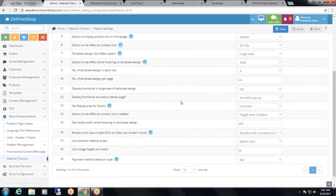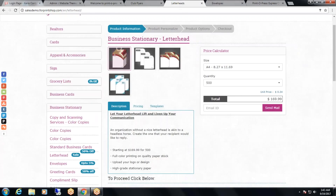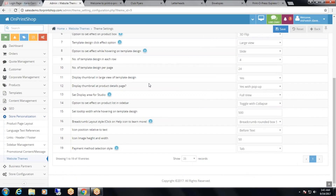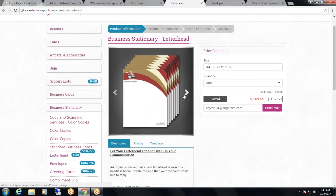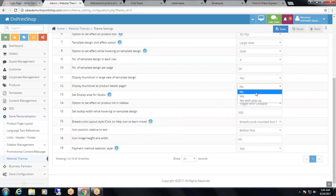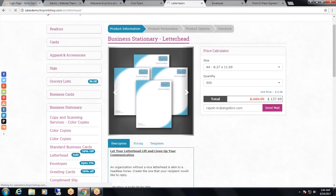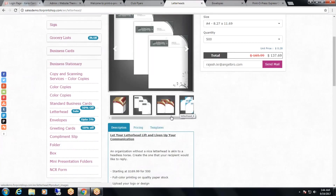After that, the option to display thumbnail at the product details page. When you go to the product page, right now you can see the thumbnails are displayed. Suppose you don't want these thumbnails — from the drop down, select no and click on save. Now it will only show the image gallery and will not show the thumbnails. If you want both image gallery and thumbnails, select yes and click on save. Now it will display image gallery as well as thumbnails — above is the image gallery, below are the thumbnails.